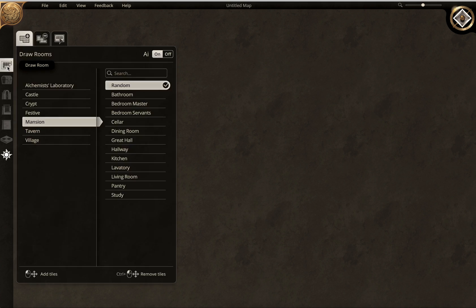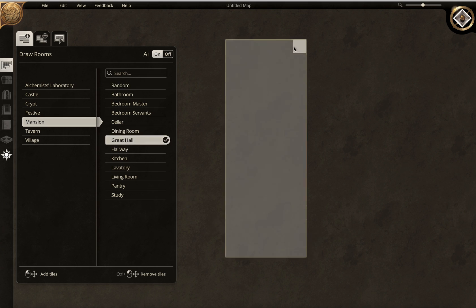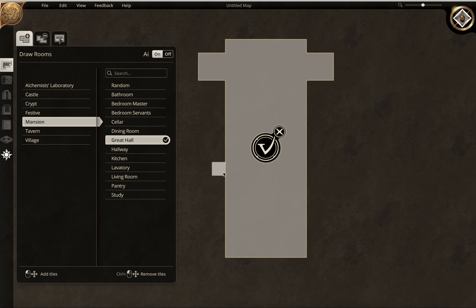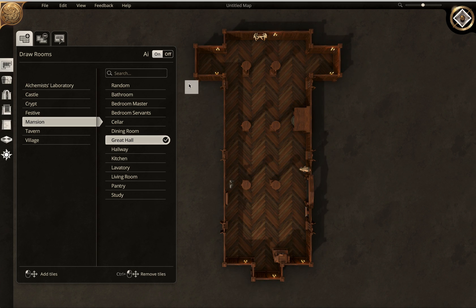This is the Draw Room interface, and I can choose the styles that I want. Let's say I'm going to make a mansion today and I want to start with the Great Hall. I can simply draw out the size I want, and it'll give me options to add to it. Once I've got the basics, I can click this — I've got the AI on — and you can see it just simply populates it for me. And there it is.